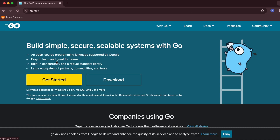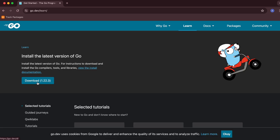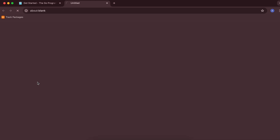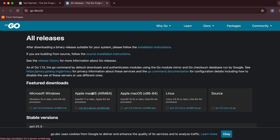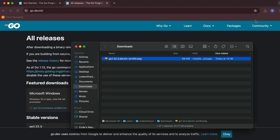Go to go.dev, click on Get Started, and click on Download. Here you can see the different options for downloading for Windows, Mac, and Linux. Since we are doing it for Apple Silicon, we will go with the ARM64 option. Click on the package to start downloading it.